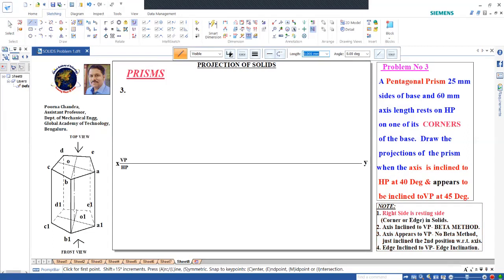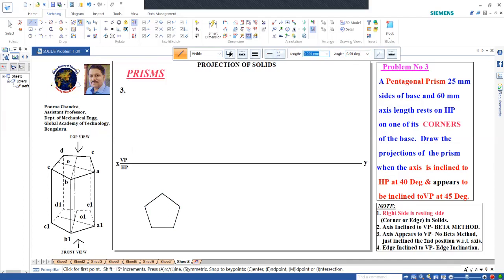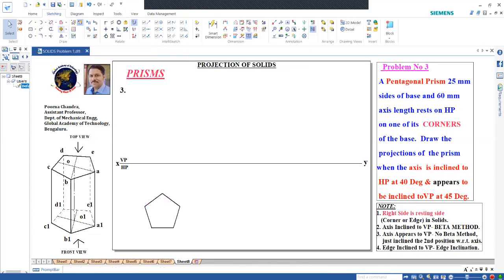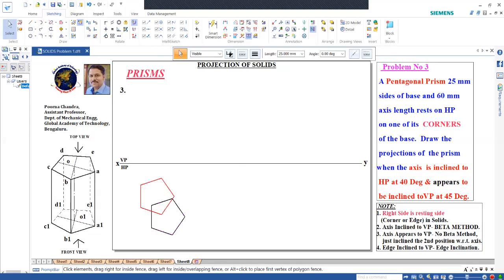First draw the pentagon using the line option. Draw a normal pentagon with side angles: 0, 72, 144, -144, -72 degrees. So I got the pentagon. Next, I will select this pentagon and rotate it without copy so the corner is on the right side. Fix this point and rotate to make it a straight line. Now we have a pentagon resting on a corner - this is the resting side.